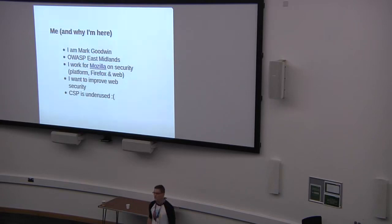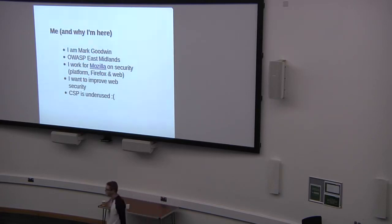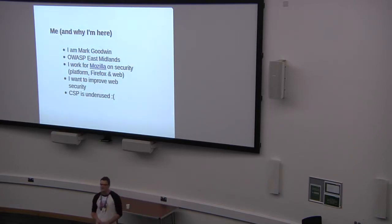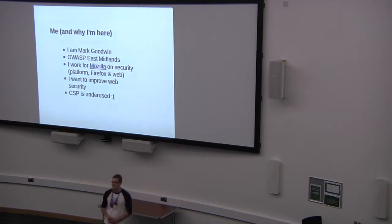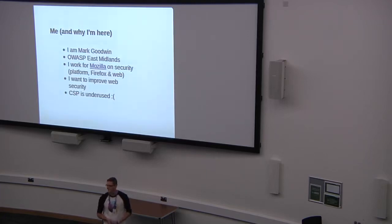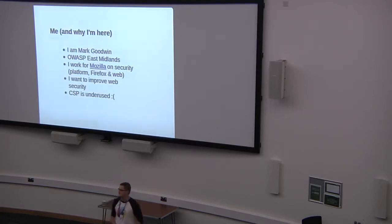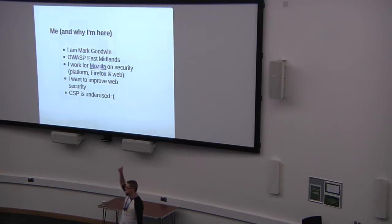So a bit about me. I'm Mark Goodwin. I work for Mozilla, but I also have involvement with OWASP. Together with Jamie Shaw, I look after the East Midlands chapter. Is there anyone from the East Midlands here? Oh, just me. Okay.